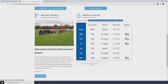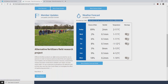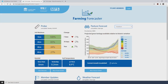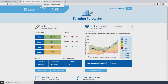The final part of the home page is the member updates section, which is essentially an information hub where various bits of information will be displayed — for example, information on alternative fertilizer research. Different information will be displayed in this area from time to time. There is also a login feature at the very top right hand corner, and if you're a member of Tablelands Farming Systems or Monero Farming Systems you can log in as a member, with login details provided by the respective farming systems groups.